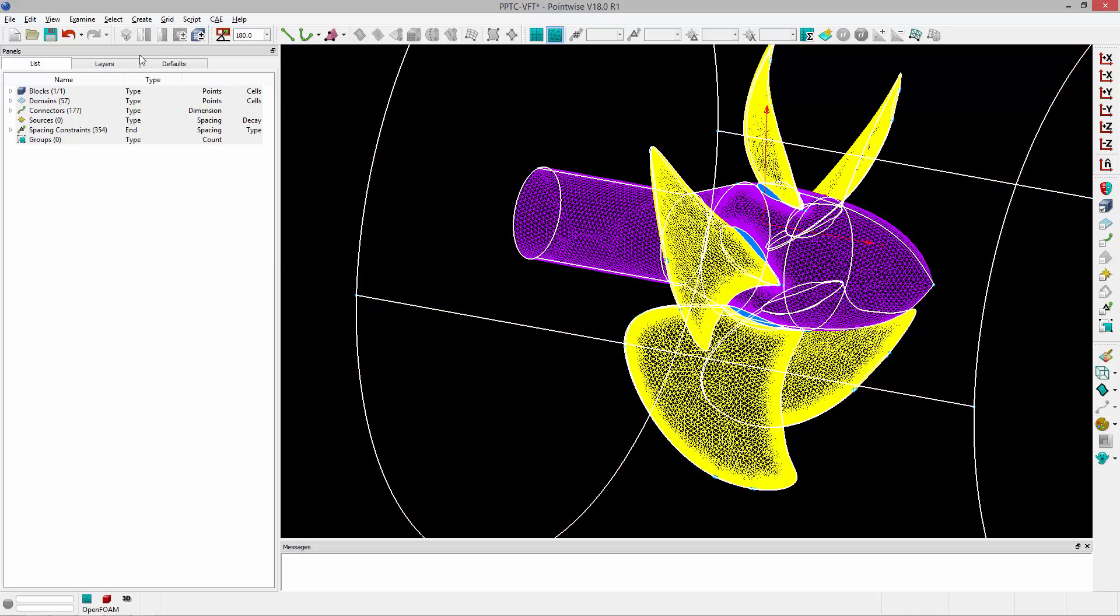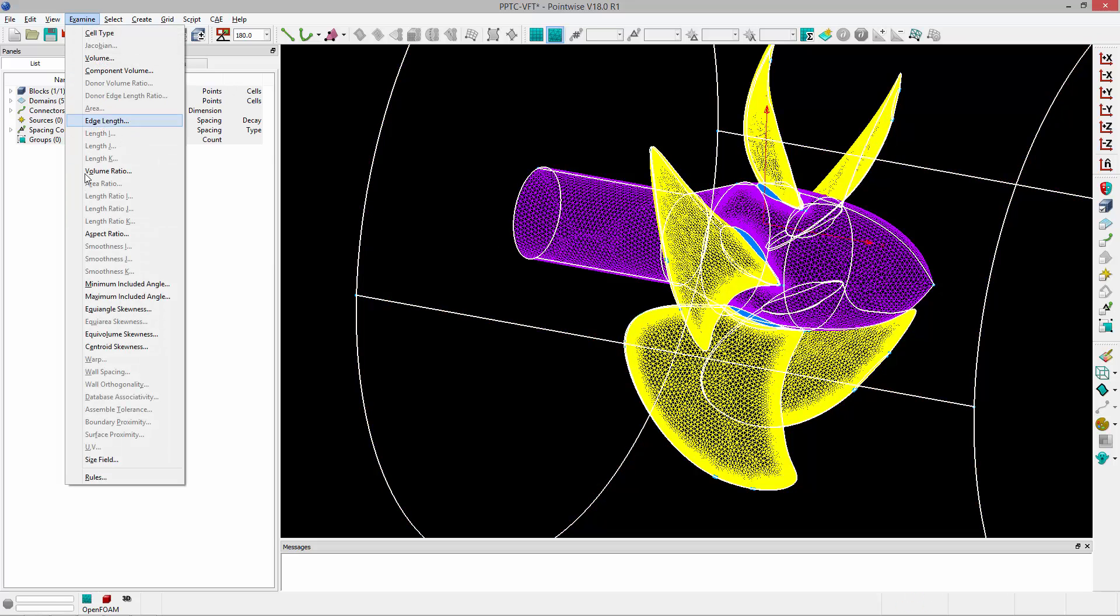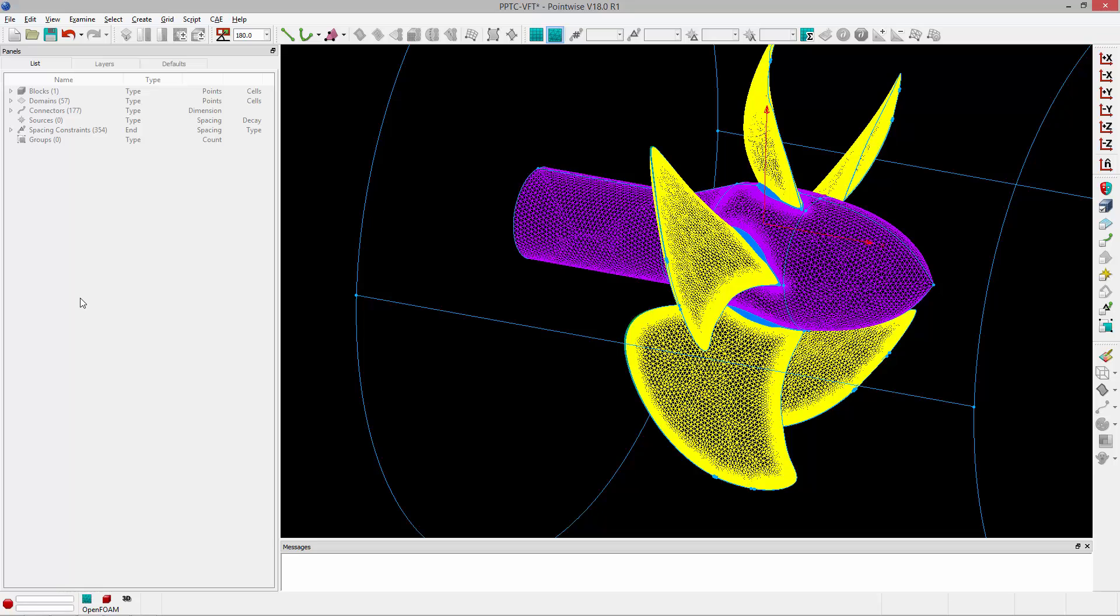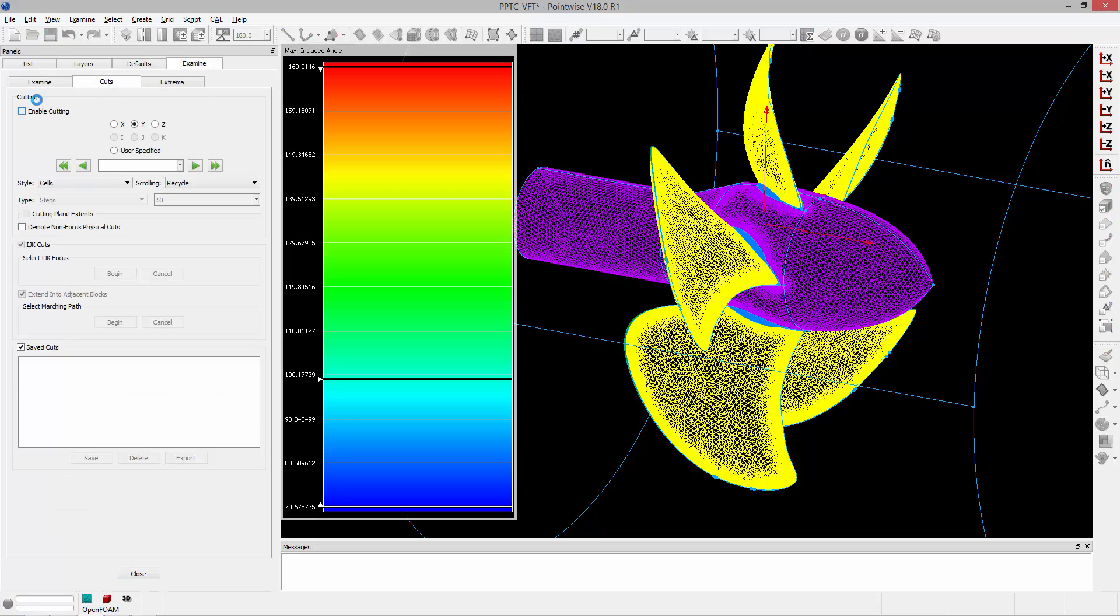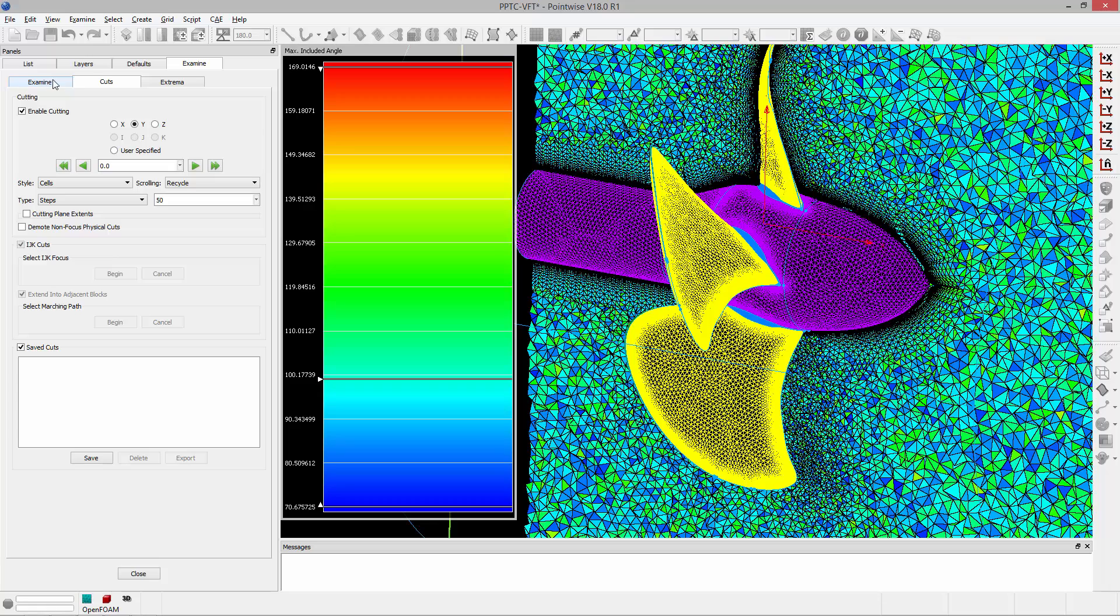I'm going to first select the block and go to examine and select a metric, in this case maximum included angle. And to see things more clearly I'm going to enable a cut plane.